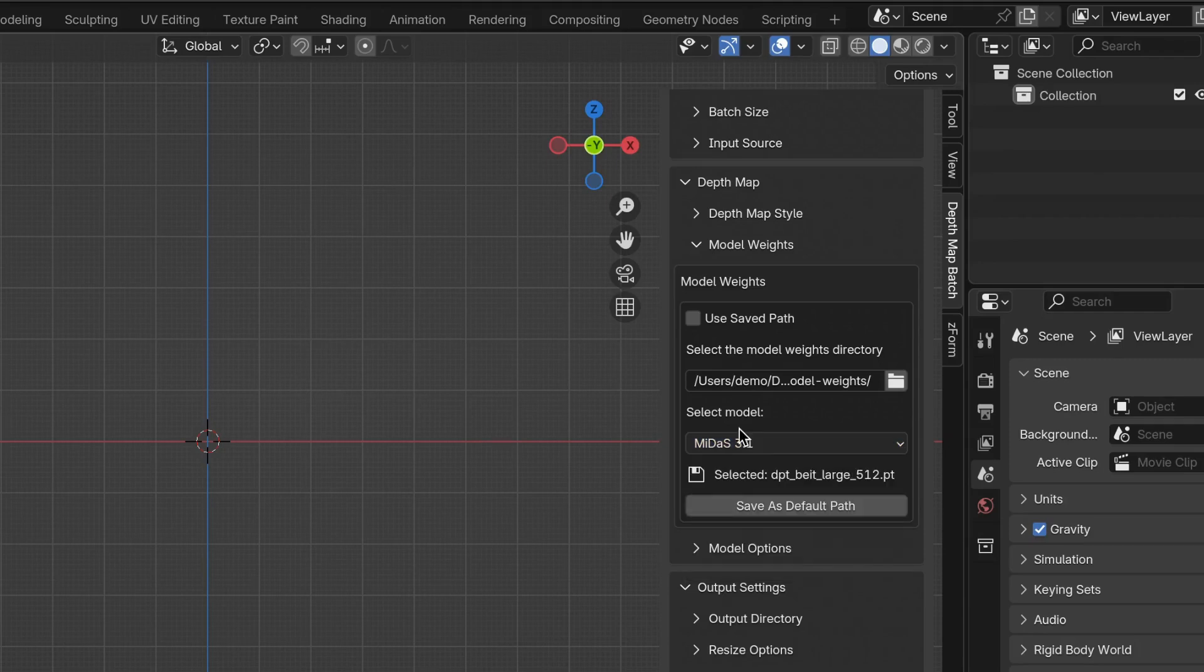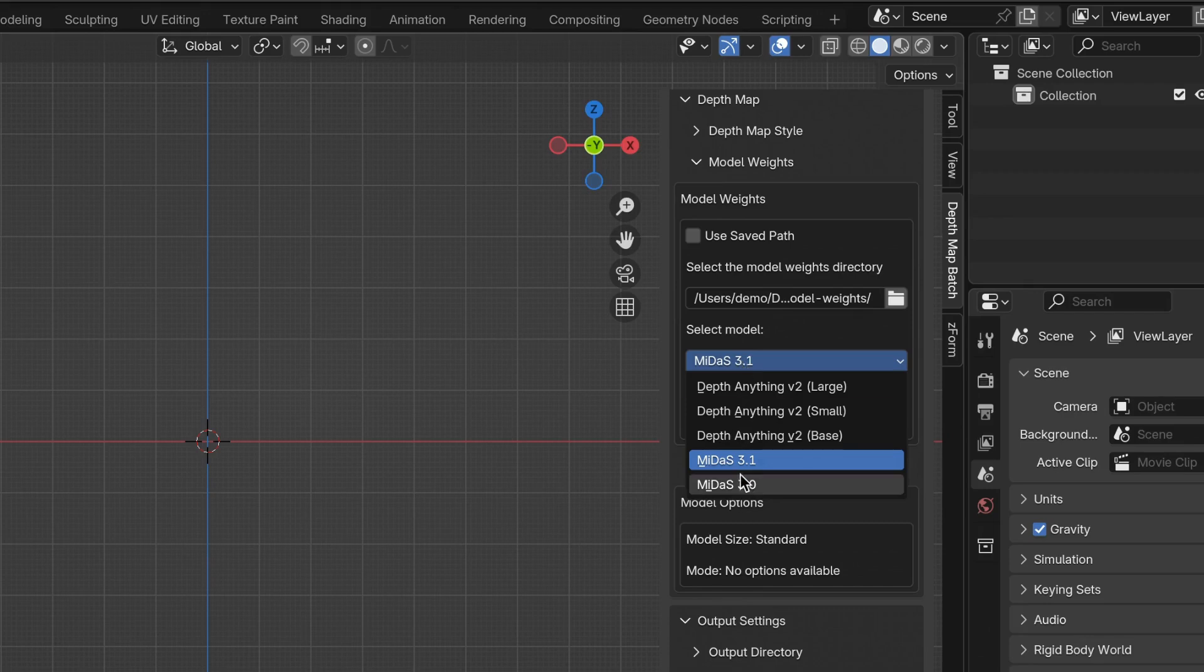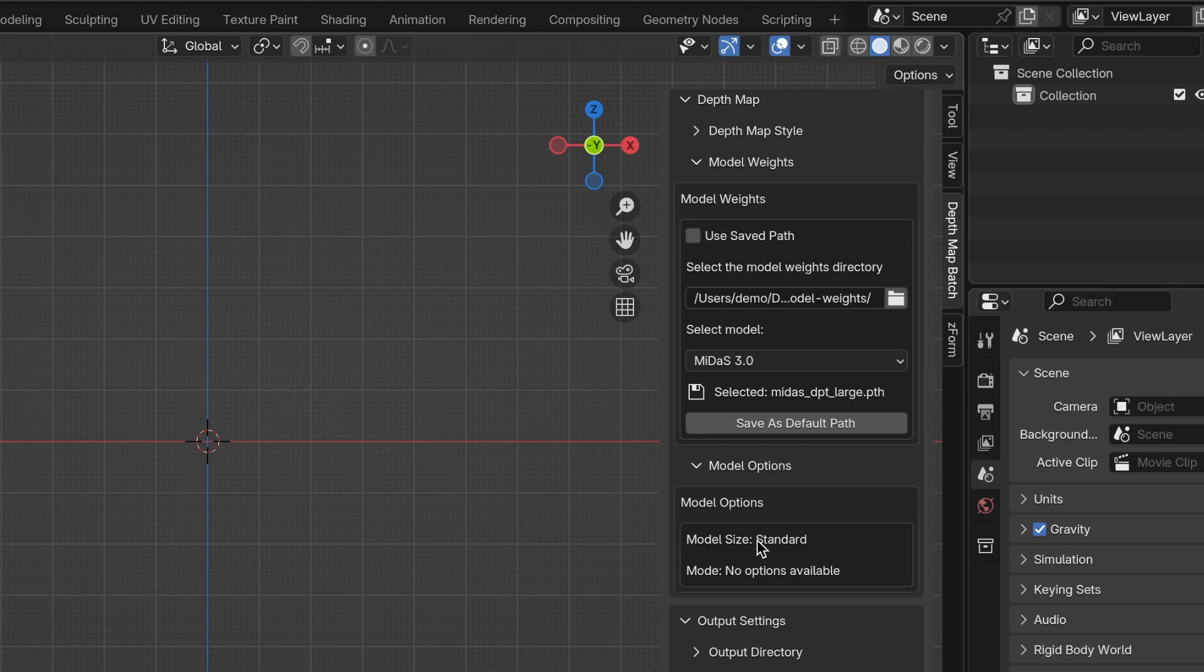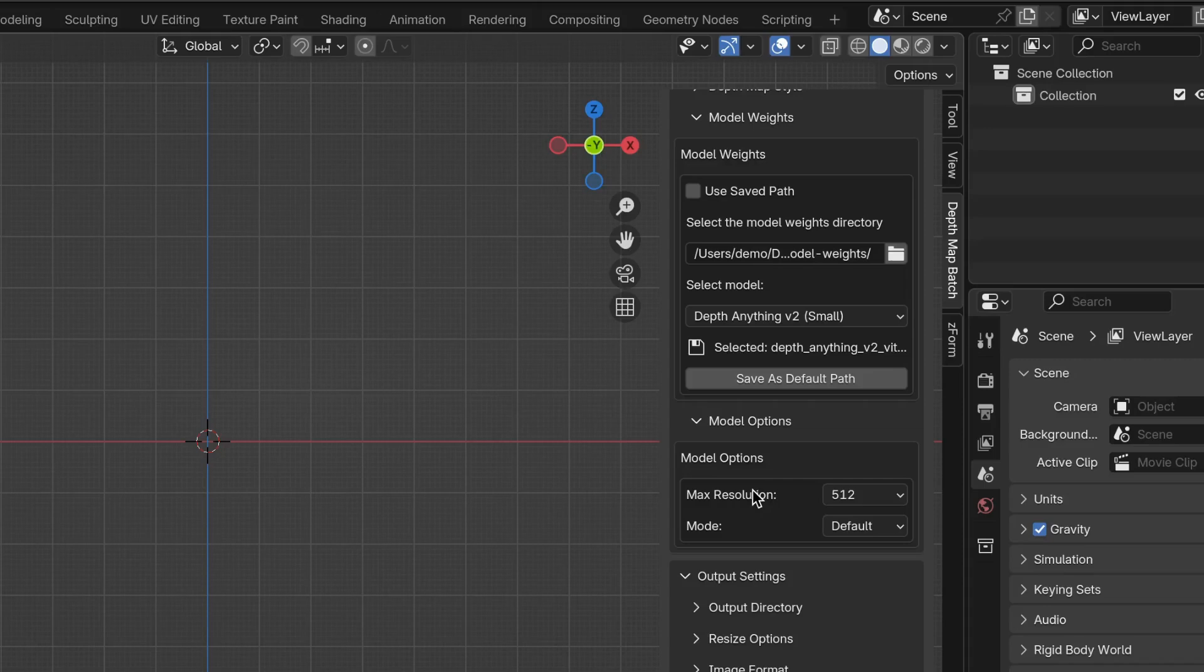The next section is called Model Options. You'll notice that if you select either MiDaS 3.1 or MiDaS 3.0, there are no options available. But if you select Depth Anything Small, for example, then you'll see some dropdowns in the Model Options section.